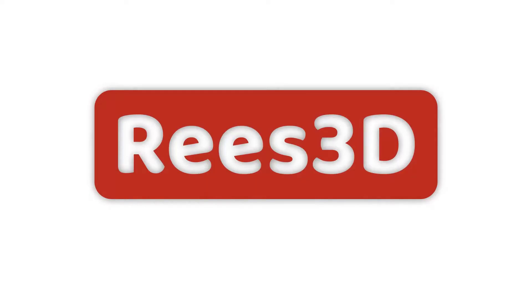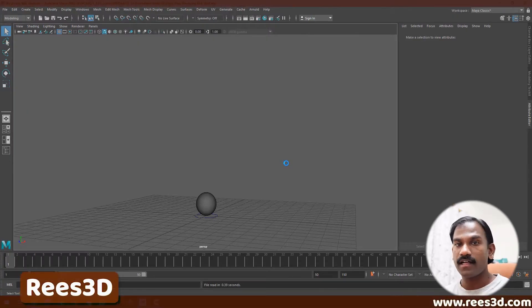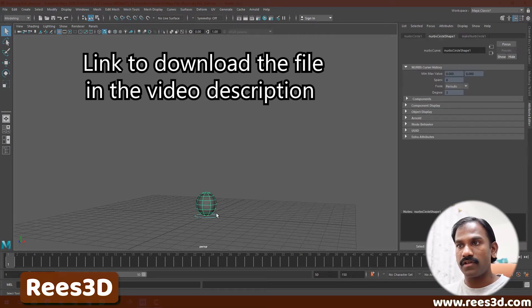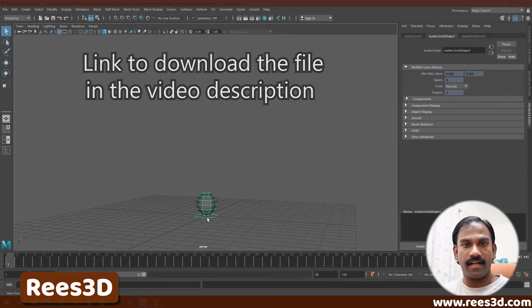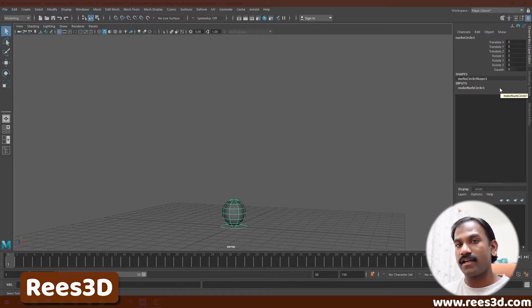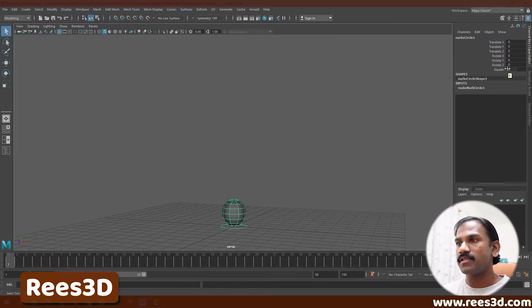Before we start, let me tell you a little bit about the rig. We have a very simple sphere and it has a little control curve down here. This control curve is what we're going to use to actually create the animation. If I select the control curve and go to the Channel Box, you'll notice we have the basic transformations like translate and rotate, along with a custom attribute called Squash.